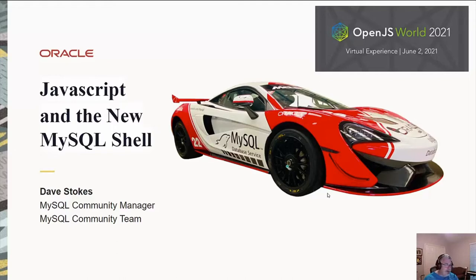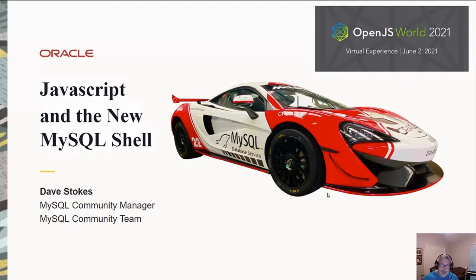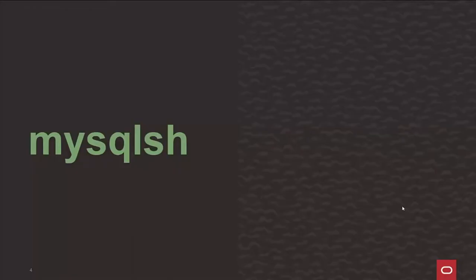I've been on the MySQL community team for just over a decade. Before that, one of my jobs was the head of the certification department. And I'm going to show you how to extend the new shell that we have with JavaScript. Let me turn off the webcam to save some screen space.